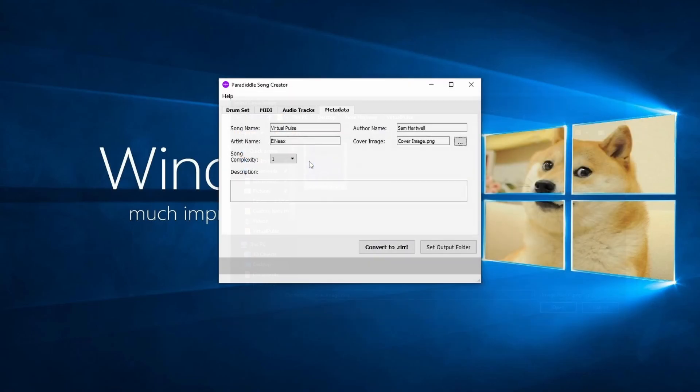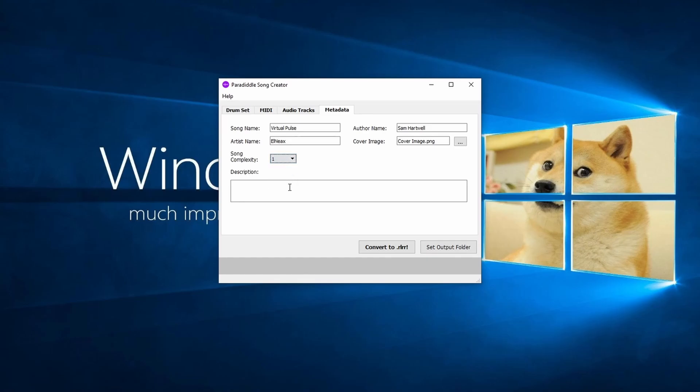Select your song complexity on a rating of 1 through 5. This is a separate choice from the difficulty that tells the user how hard the song is to play in general. 1 being the easiest and 5 being the hardest. You can also add a description for the song if needed.